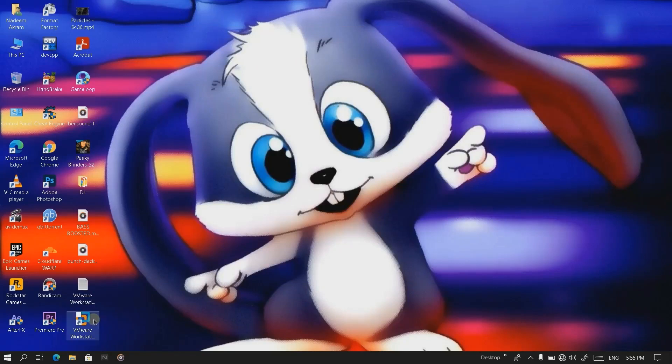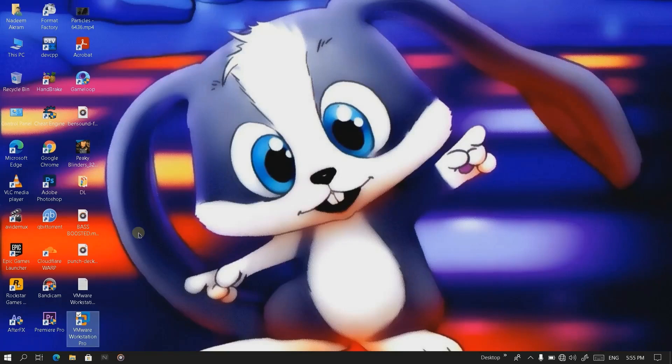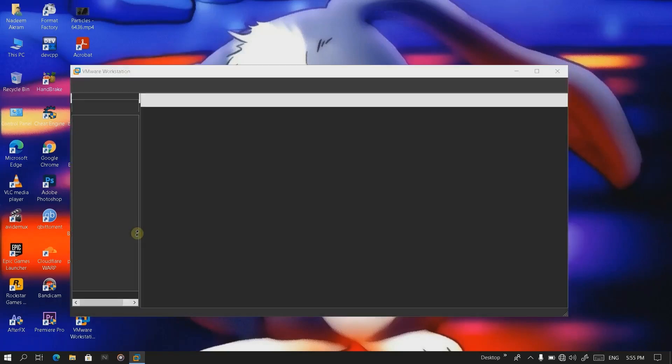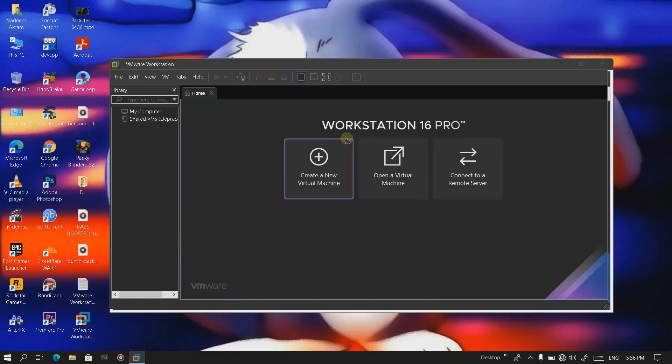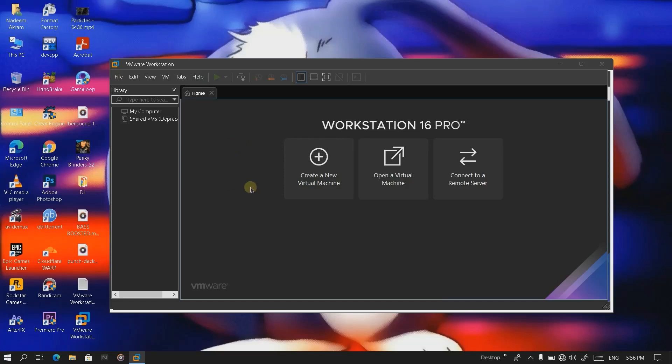Now we're gonna run the workstation. To start using an operating system in it, I'll show you how to install an operating system in a virtual machine. Let's go ahead and click on this button, Create a Virtual Machine.